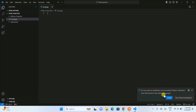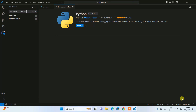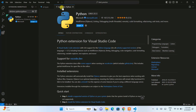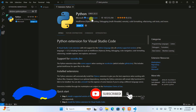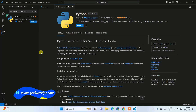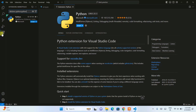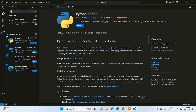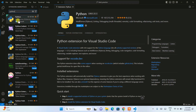VS Code will give you a recommendation to install the Python extension from Microsoft. When you click 'Show Recommendation' it will navigate to the Python extension developed by Microsoft. Alternatively, you can click on the Extensions panel and search for 'Python' to find the same extension. Click Install to install it.